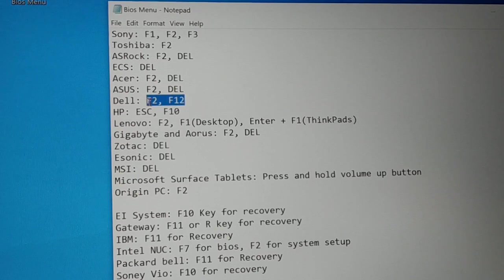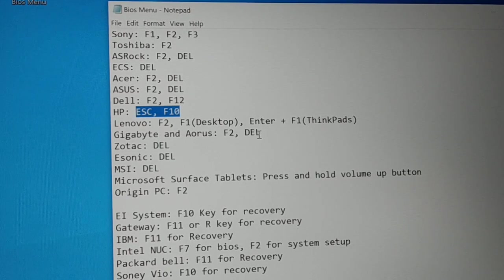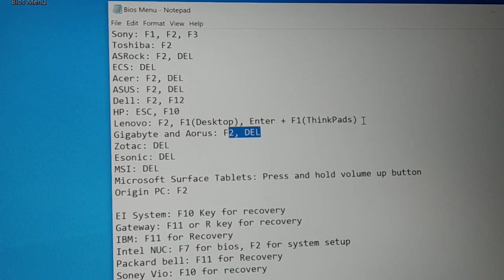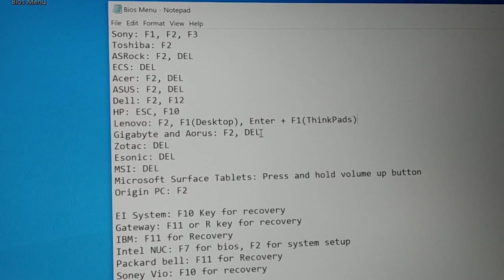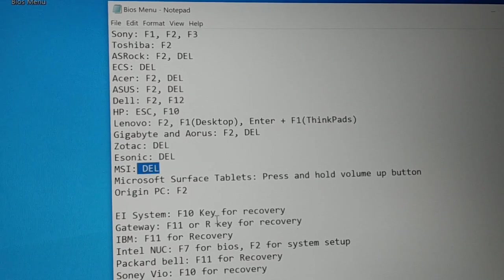Here are some specific keys depending on the brand. For HP, you have to press the Escape key or the F10 key — not F2 or F12. For Lenovo, it's the F2 key or F1 key for the desktop. If you're using a ThinkPad, you have to press Enter and F1. Restart your PC and press this key continuously as soon as you restart.